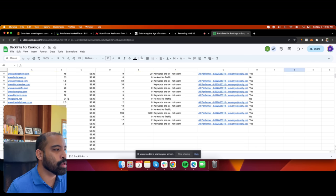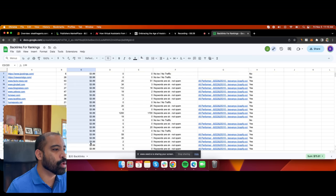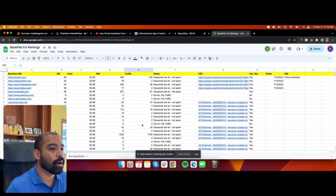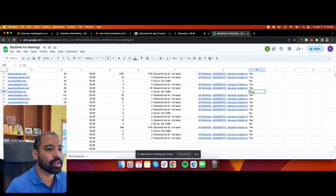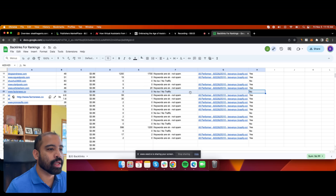We're going to continually add more backlinks to the spreadsheet. What I'm having my virtual assistant Jason do is go through and find all the $4 links that are good. I specify which ones I want to purchase — the ones marked 'no' have no traffic, it's not a good website, the keywords are poor.